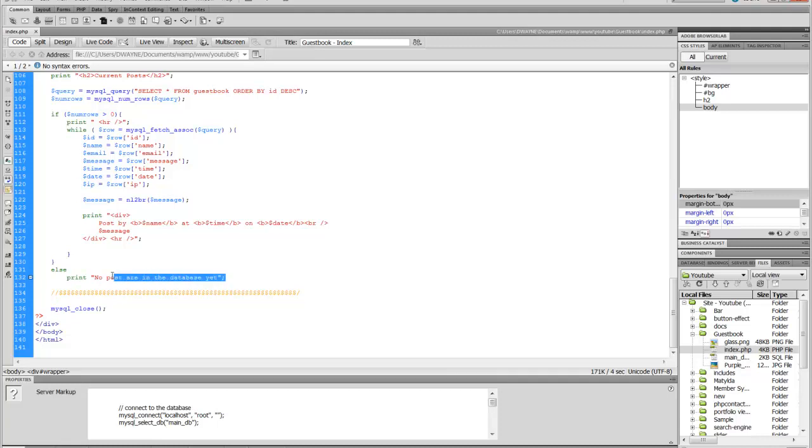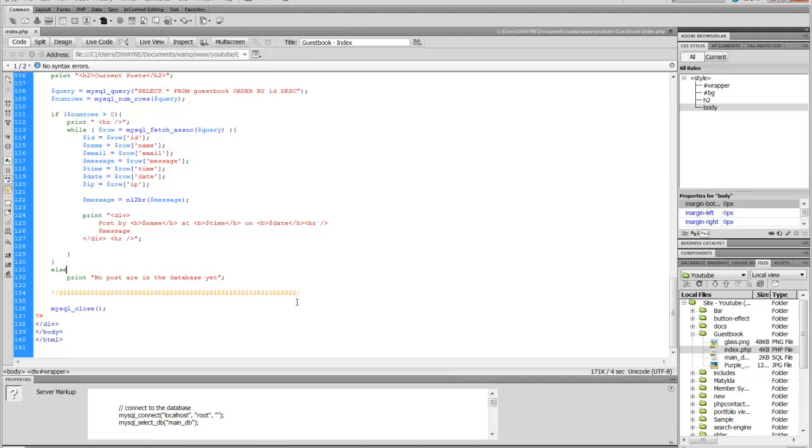This is just an else statement. If there's nothing in the database, if you're the very first user to ever show up, it will say no posts. No posts are in the database yet. So you're going to be the first one to post and once you post, nobody has ever seen this message.